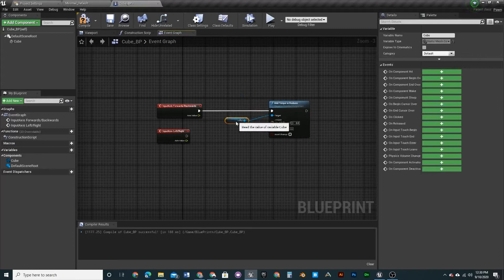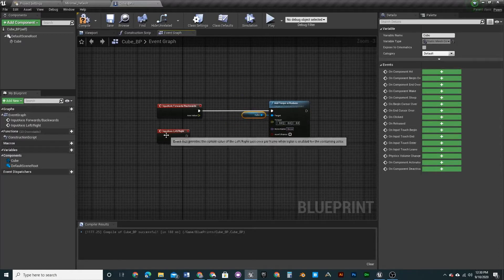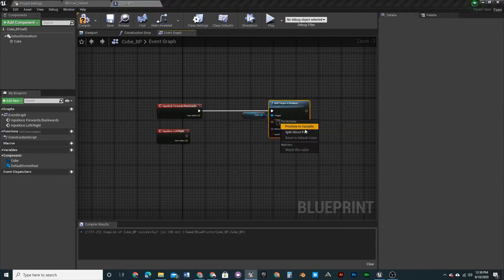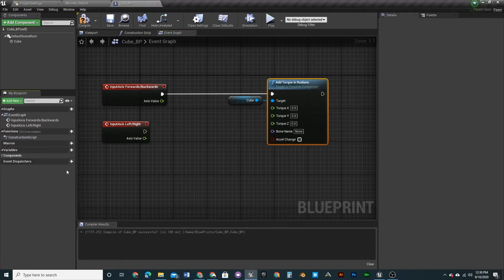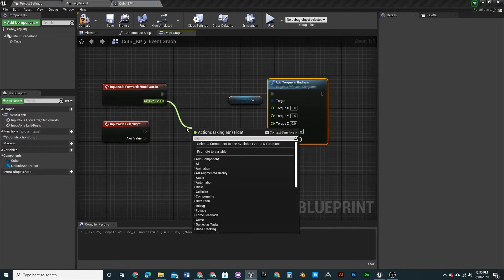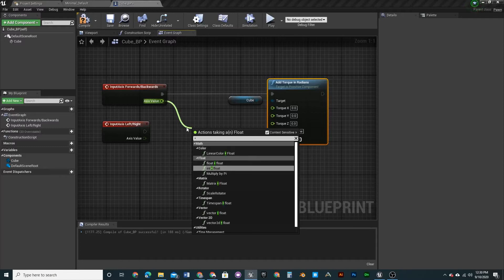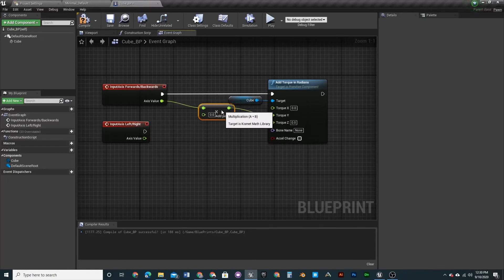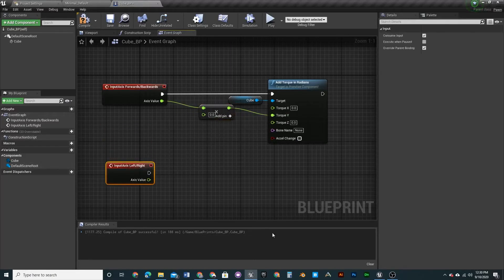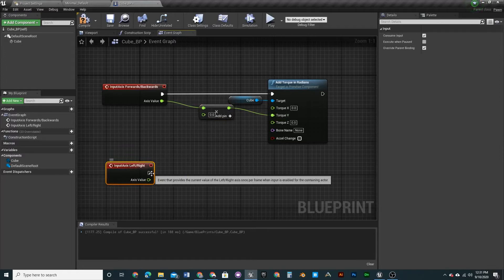The cube reference is what we want as the target. Split the Struct Pin on the torque node so it exposes X, Y, Z. Then pull off a Multiply node — Float times Float — and for the ForwardsBackwards axis we want to plug into the Y. For LeftRight it will go into X, and we'll duplicate this node for that.